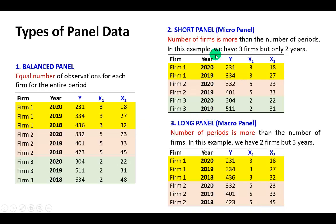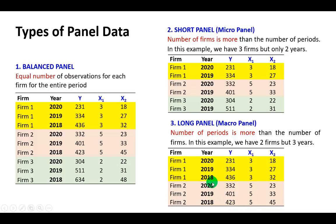A short panel is a balanced panel in which the number of firms is more than the number of time periods. As you can see, we have 3 firms and 2 time periods — 2 years of data each. While a long panel is the case where the number of periods exceeds the number of firms — here we have 3 years of data for each of 2 firms.